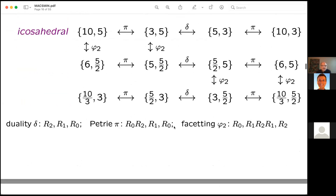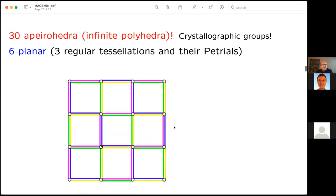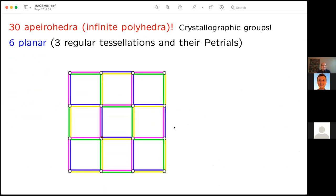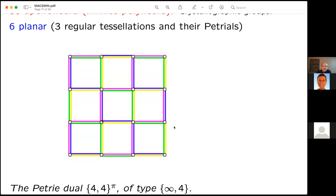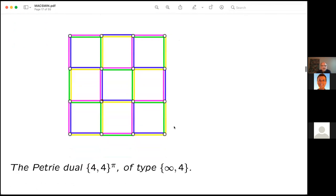Among the infinite polyhedra, there are exactly six planar ones: first, the three familiar regular tessellations by triangles, squares, and hexagons, and also their Petrie duals — including the Petrie dual of the square tessellation shown earlier — making six planar regular skeletal polyhedra in total.